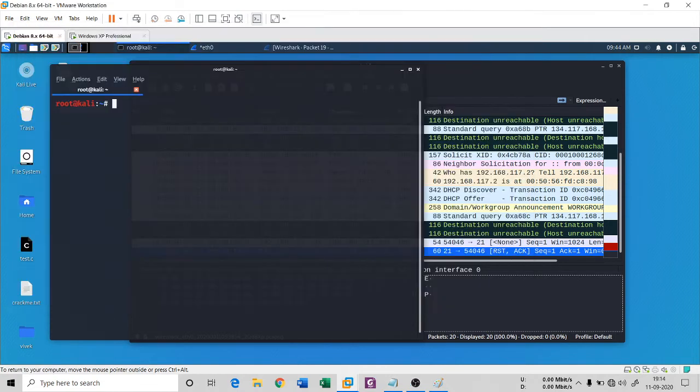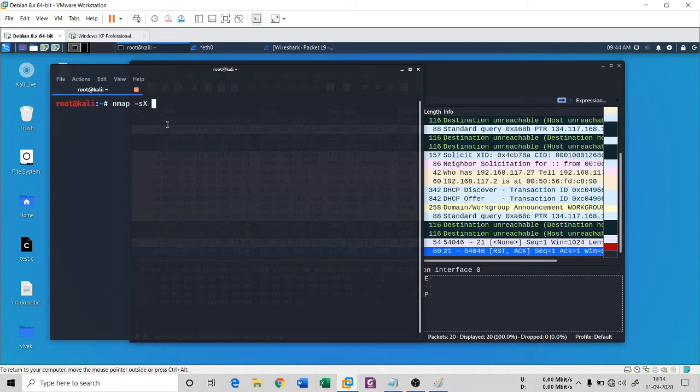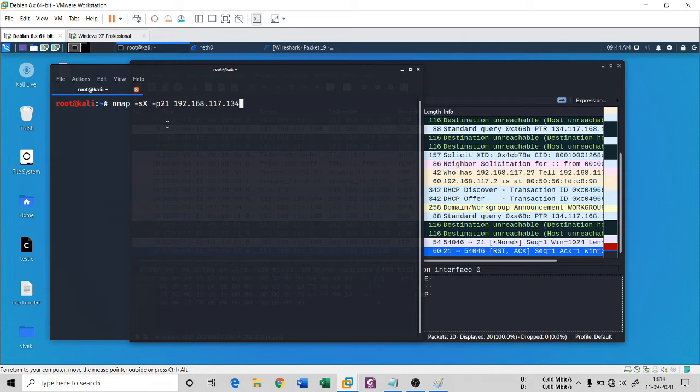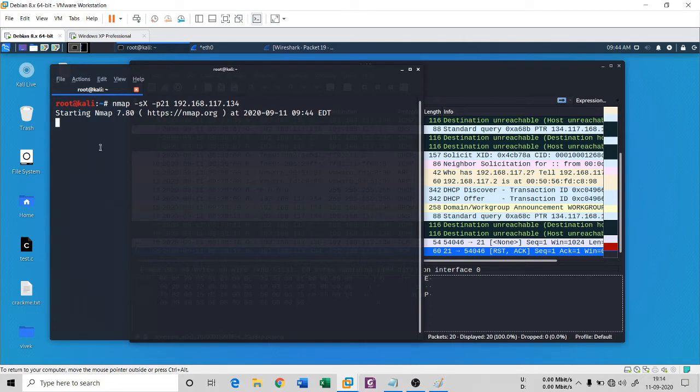Now let's see in the machine. The same syntax: -sX -p21 192.168.117.134. Let's see this. It will take some time to come up.